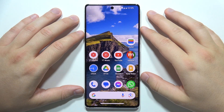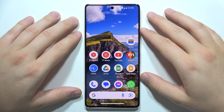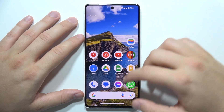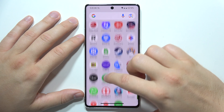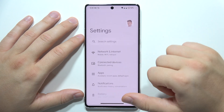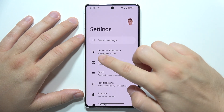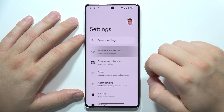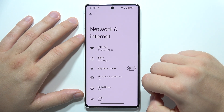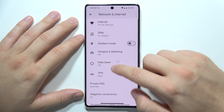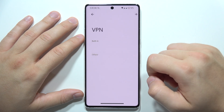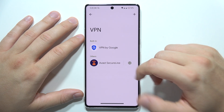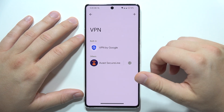To enable VPN on your Android 15 phone, first open Settings, then navigate to Network and Internet, and find VPN and open it.